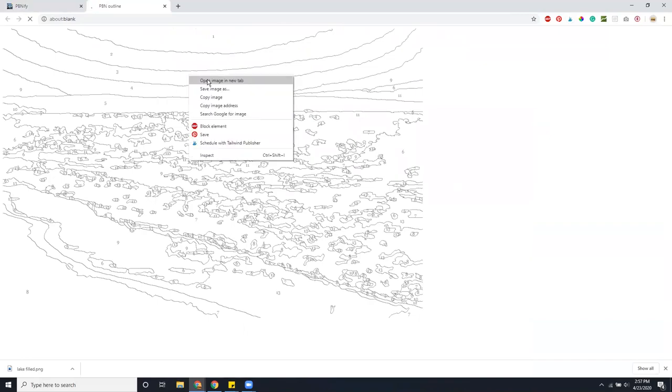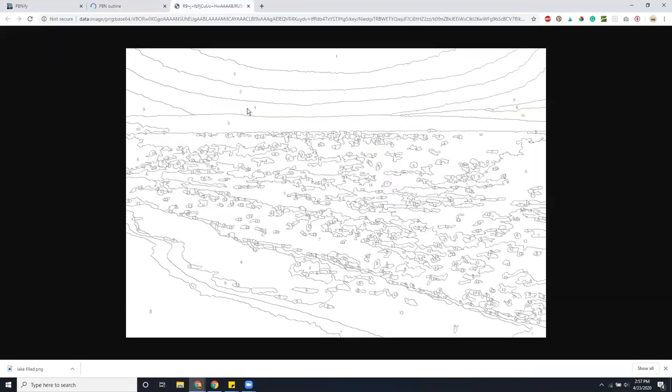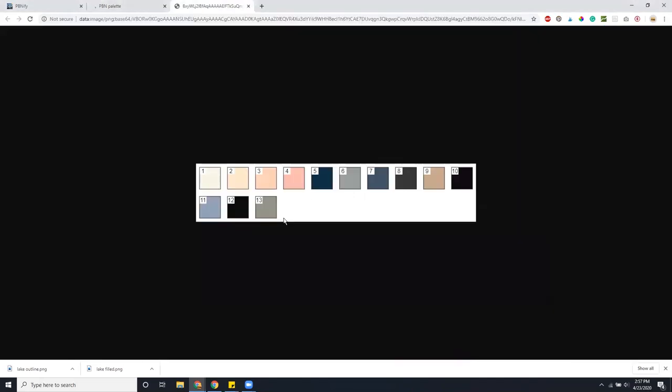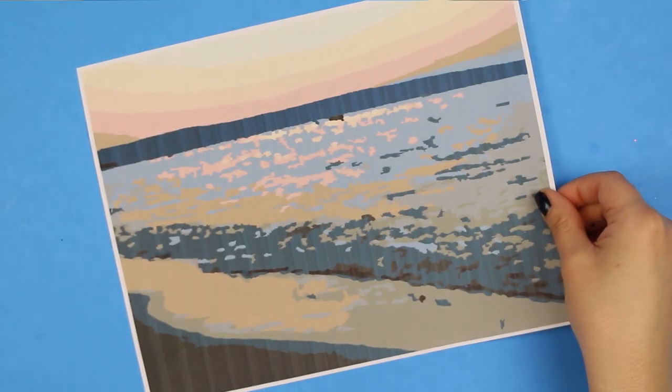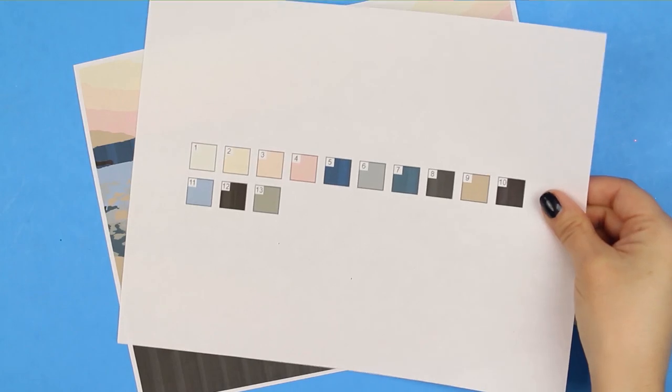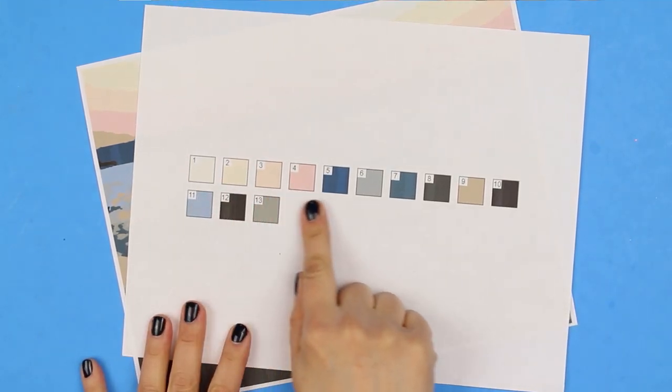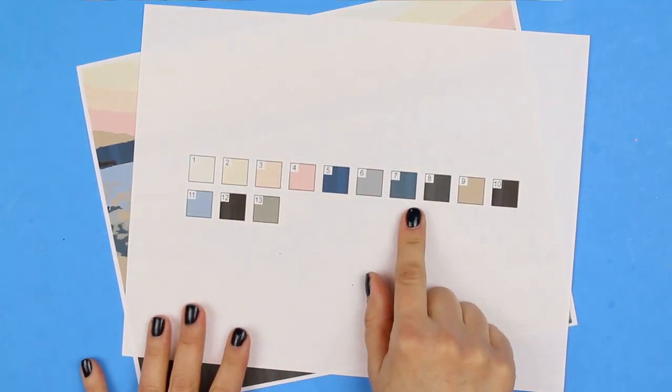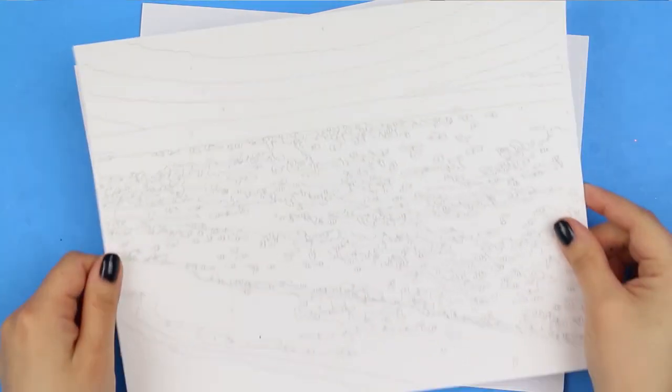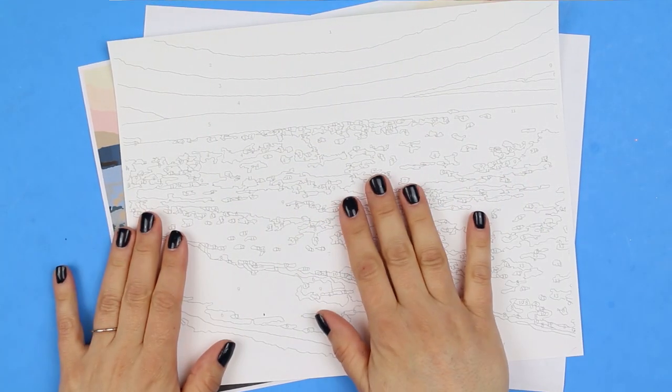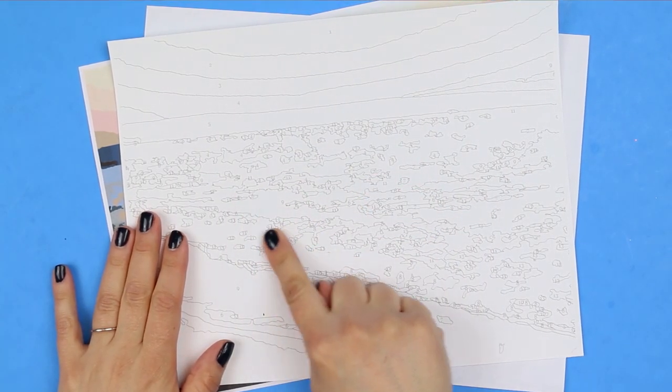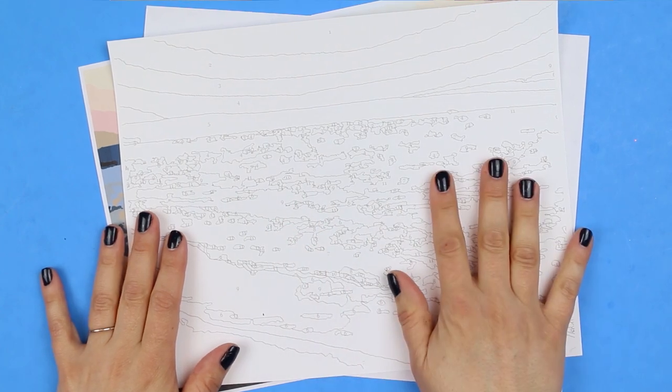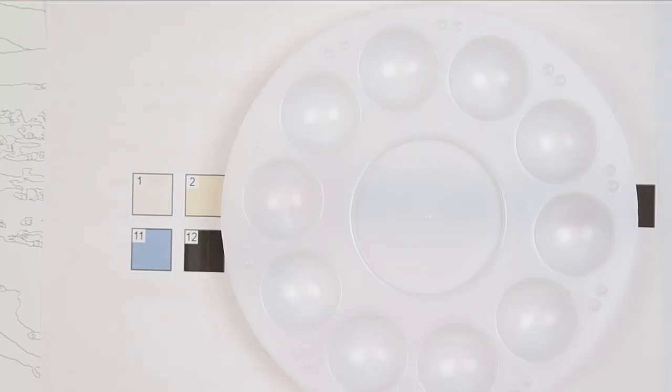Once you have all of these images saved to your hard drive, go ahead and print them out on your home color printer. The palette and the filled version you can print on normal printer paper, but I highly recommend that you print the actual outline onto harder, thicker cardstock. You can paint on regular printer paper, but it's going to be really flimsy and you're going to have to worry about not putting holes in the paper. So I really suggest using cardstock if you have it on hand.